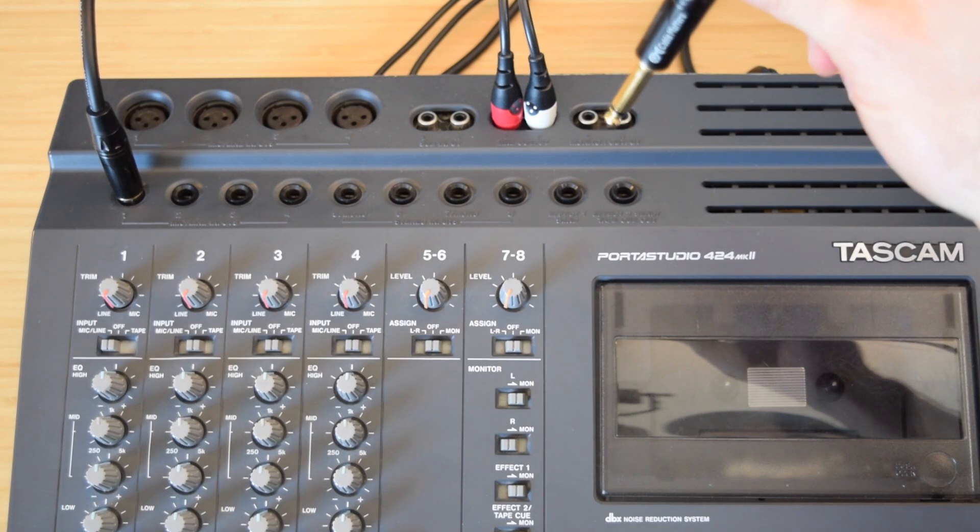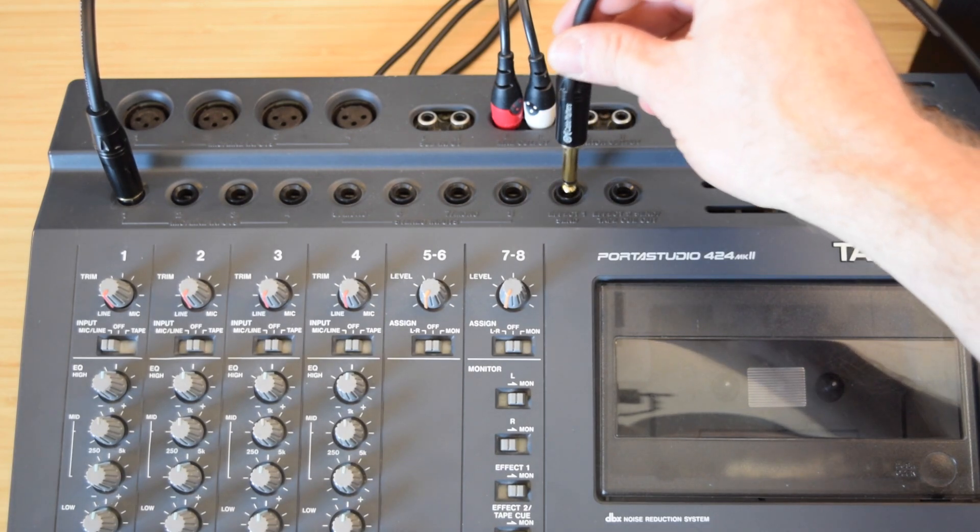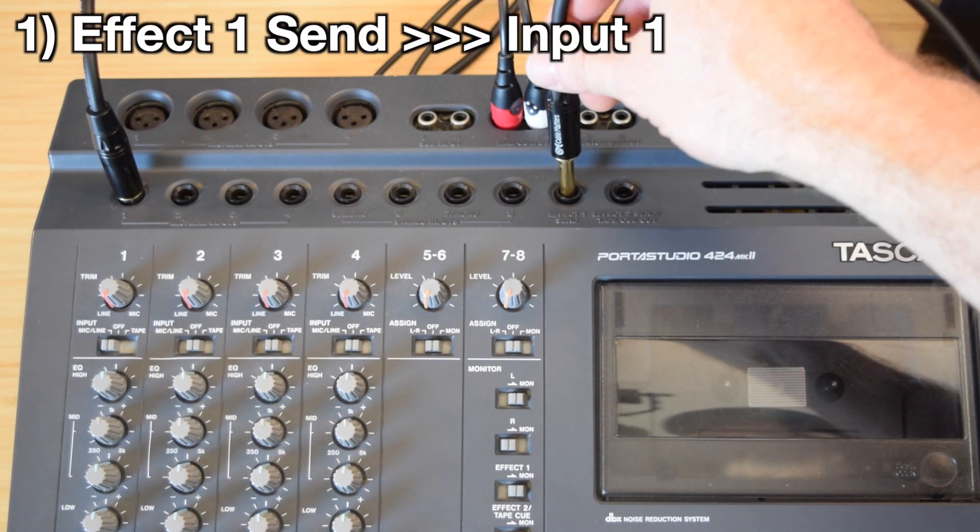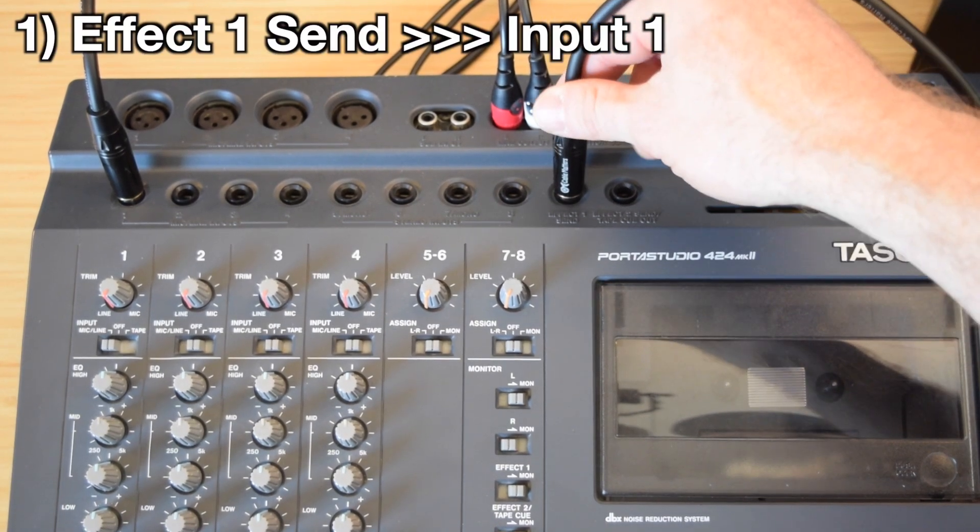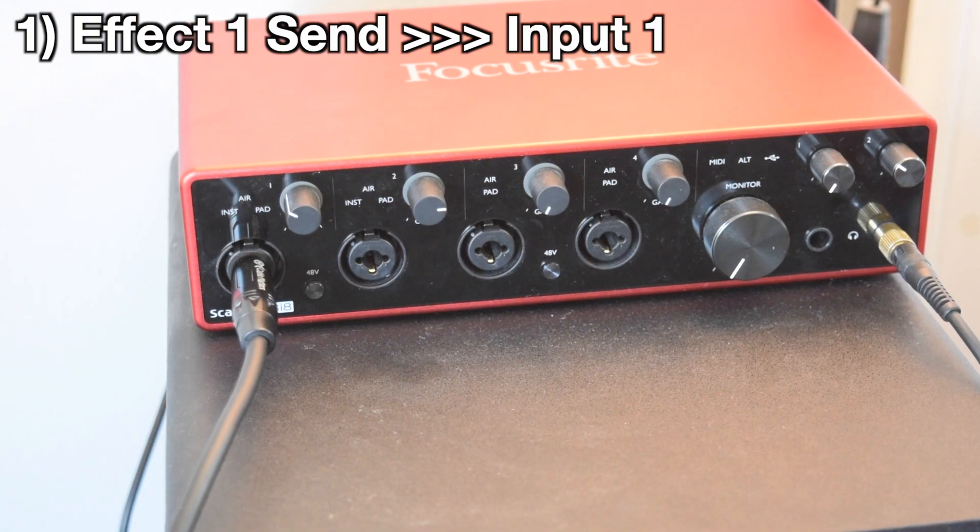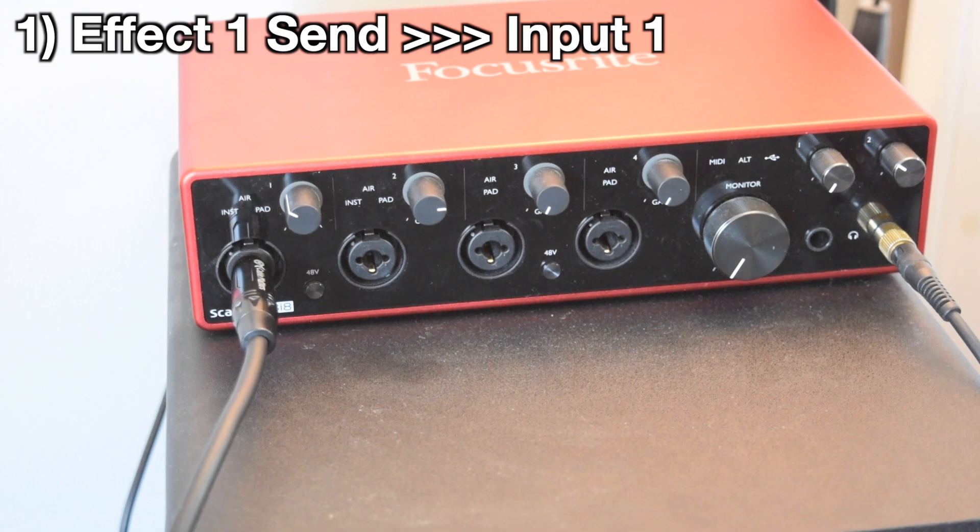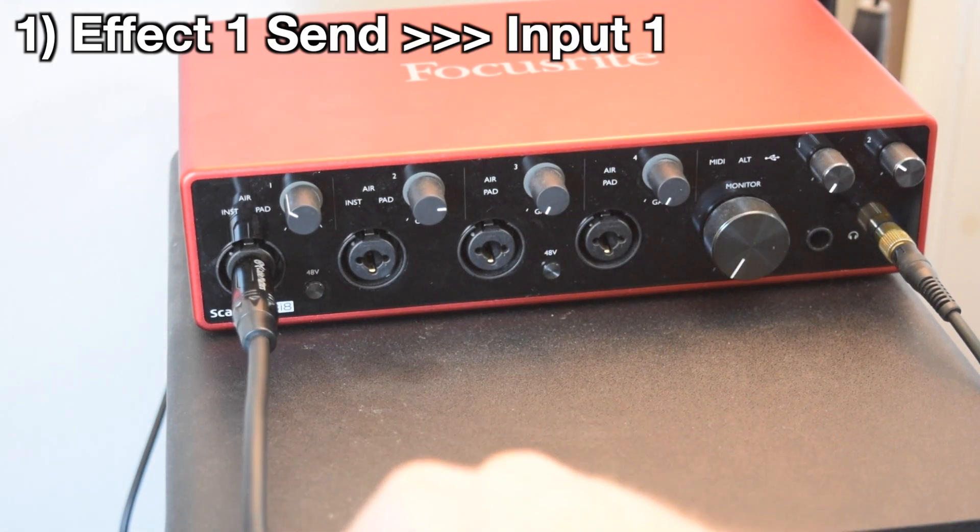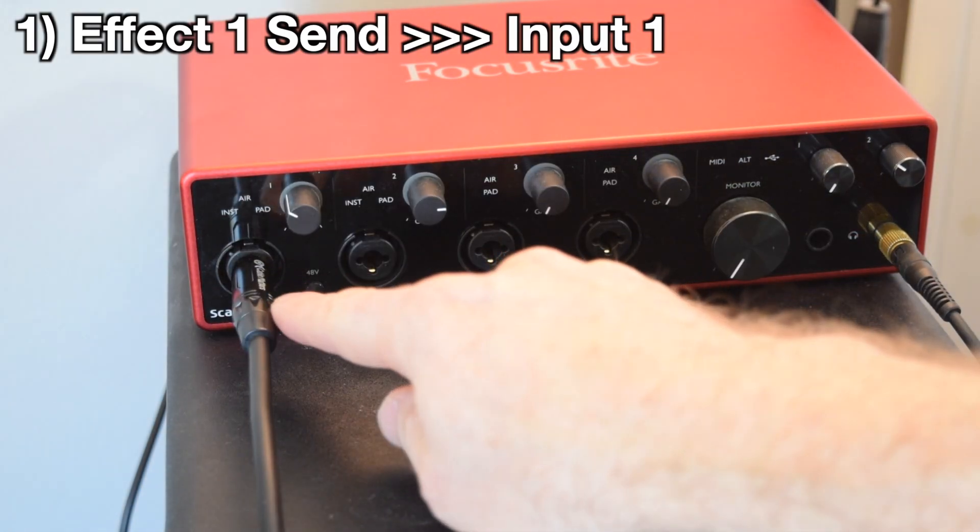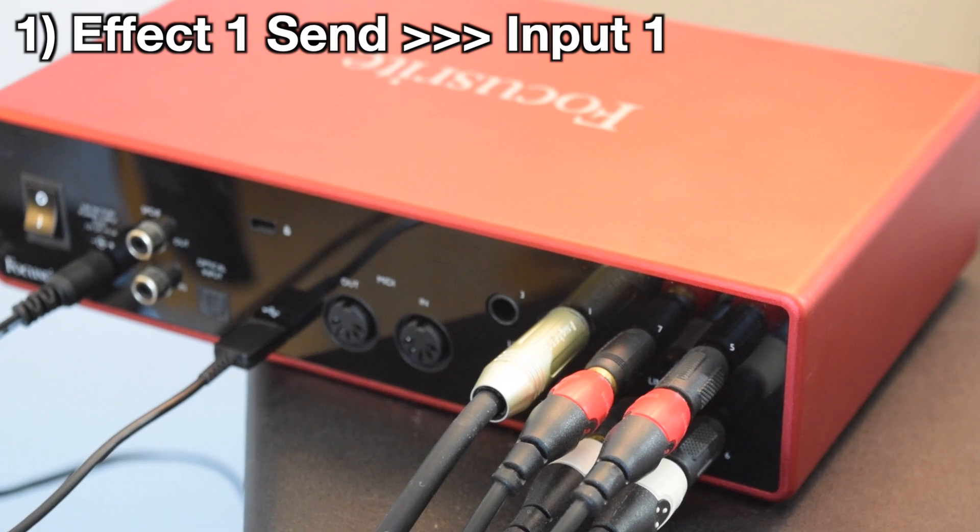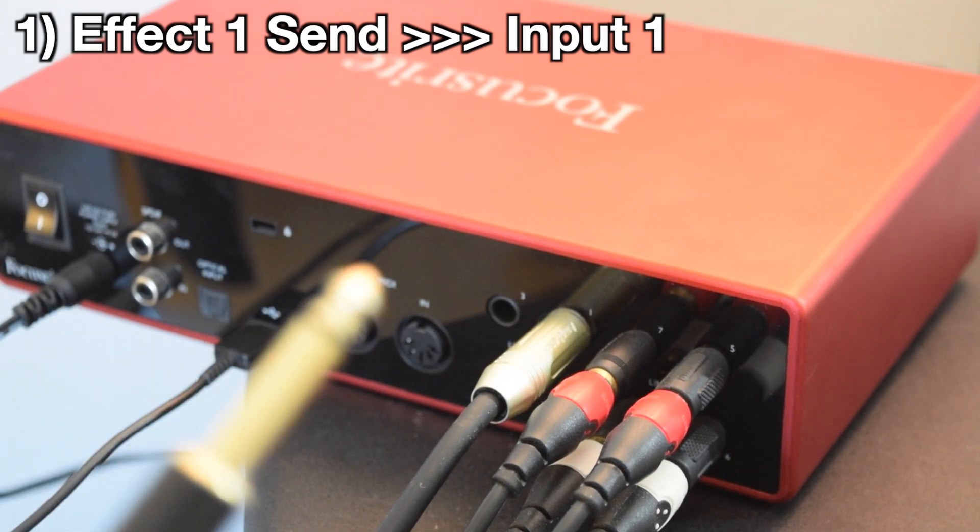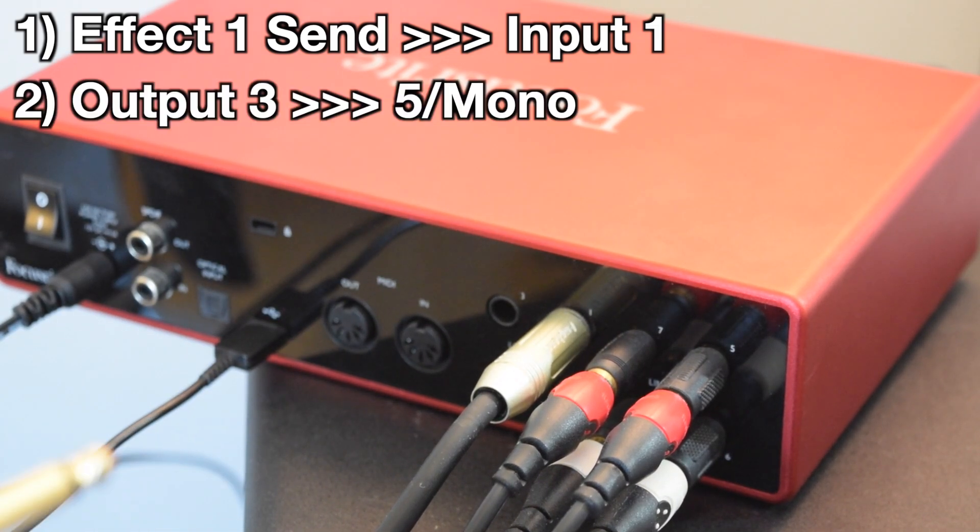First, you're going to plug a cable into effect 1 send on the PortaStudio, and then the other end of that cable is going to go into your audio interface into input 1. Then we're going to come out of the audio interface via output 3, or whichever output makes sense for you.